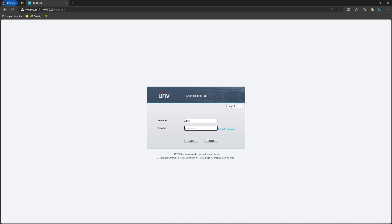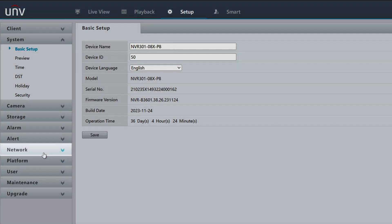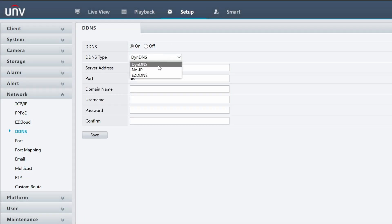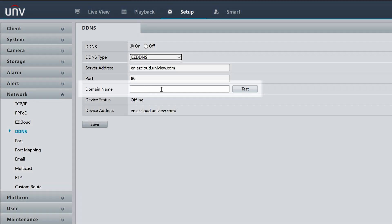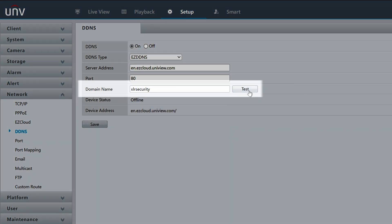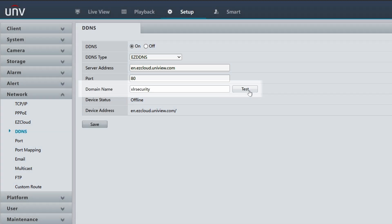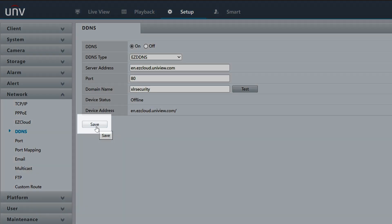First, log into your NVR through the web interface. After logging in, go to Setup, Network, and DDNS. Then turn the DDNS on and select EasyDDNS Type from the main menu. You'll want to enter a domain name — this can be anything you want. I'm going to enter XLR Security and click Test to ensure that it's available, as you cannot have the same domain as somebody else. Once you've selected your domain name, go ahead and click Save.